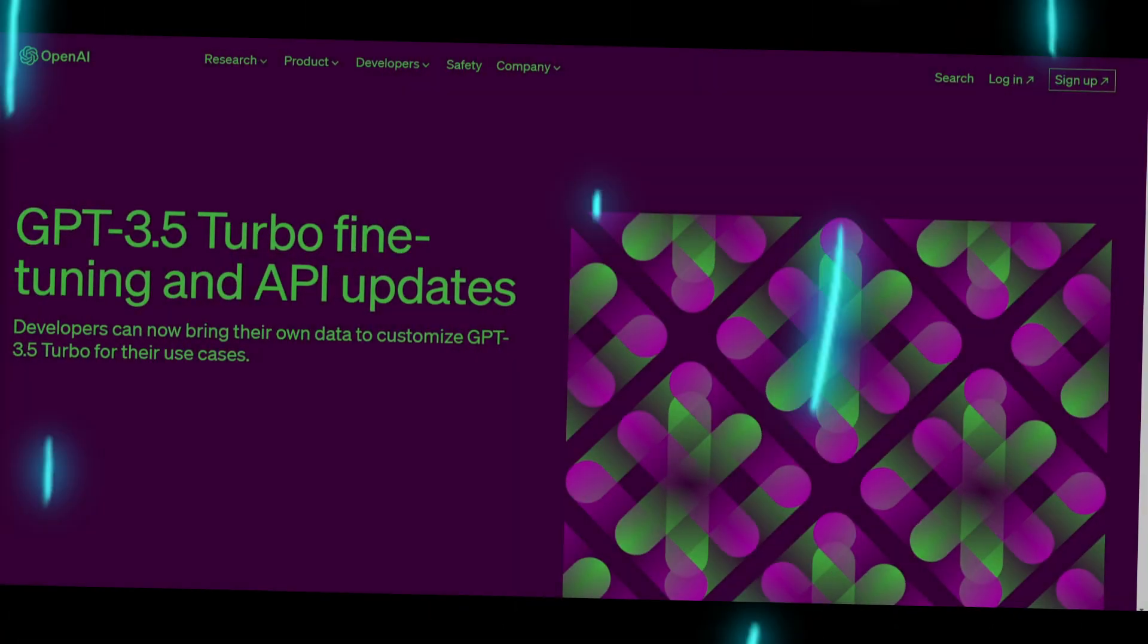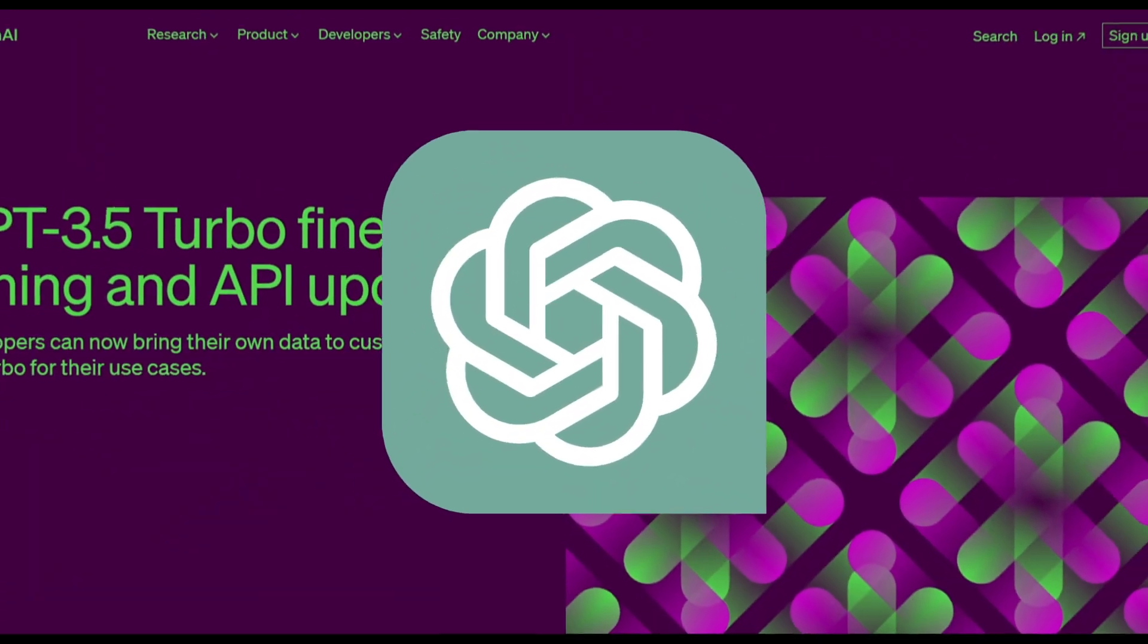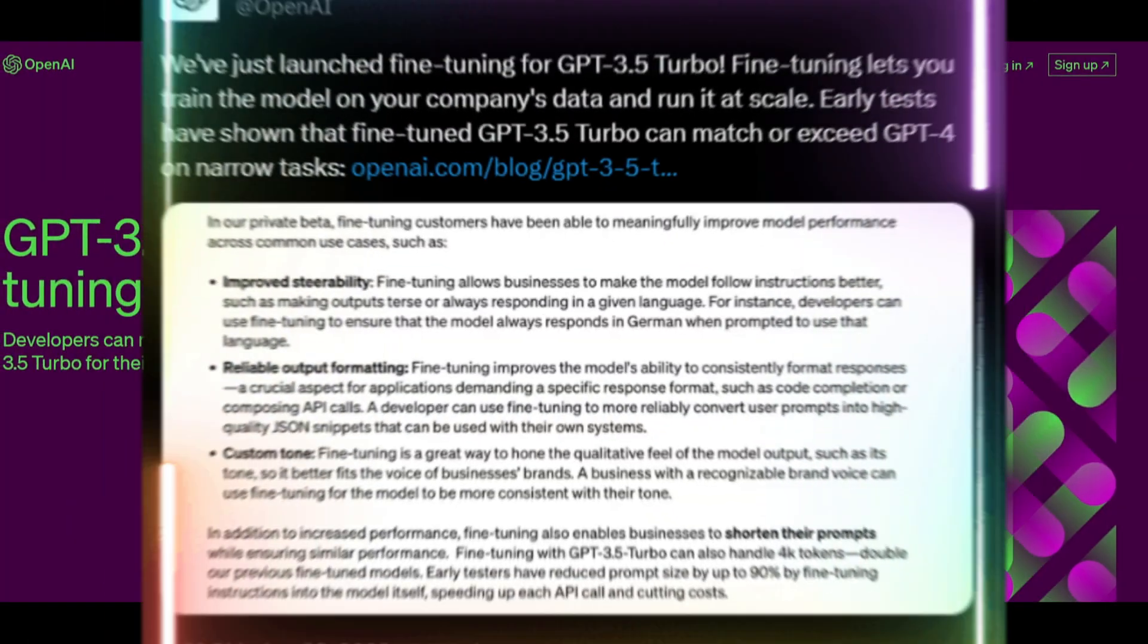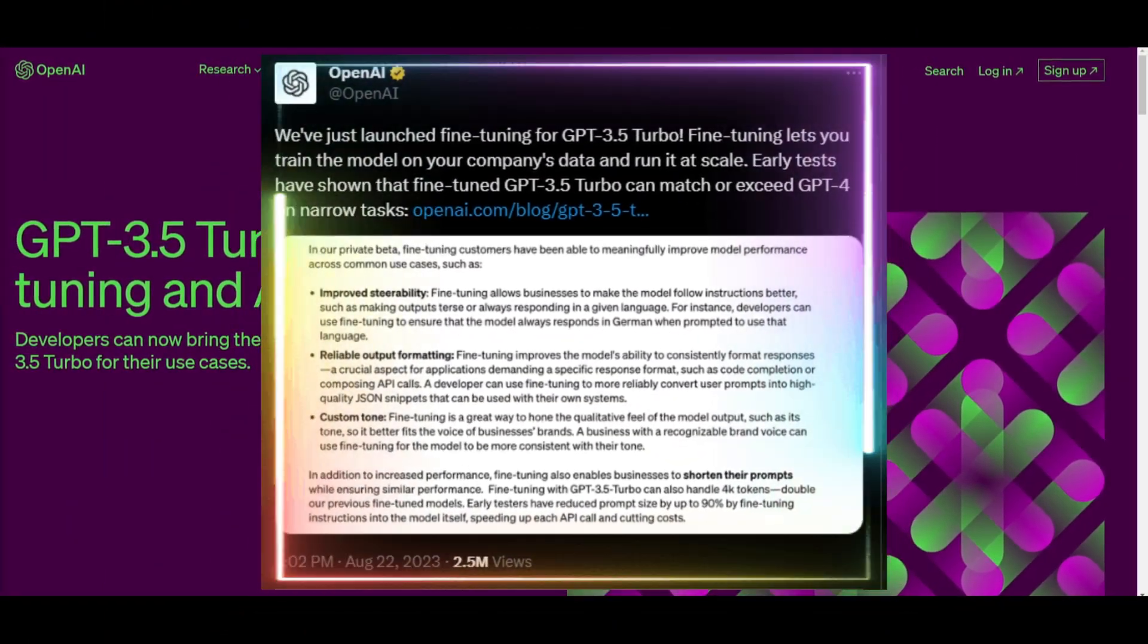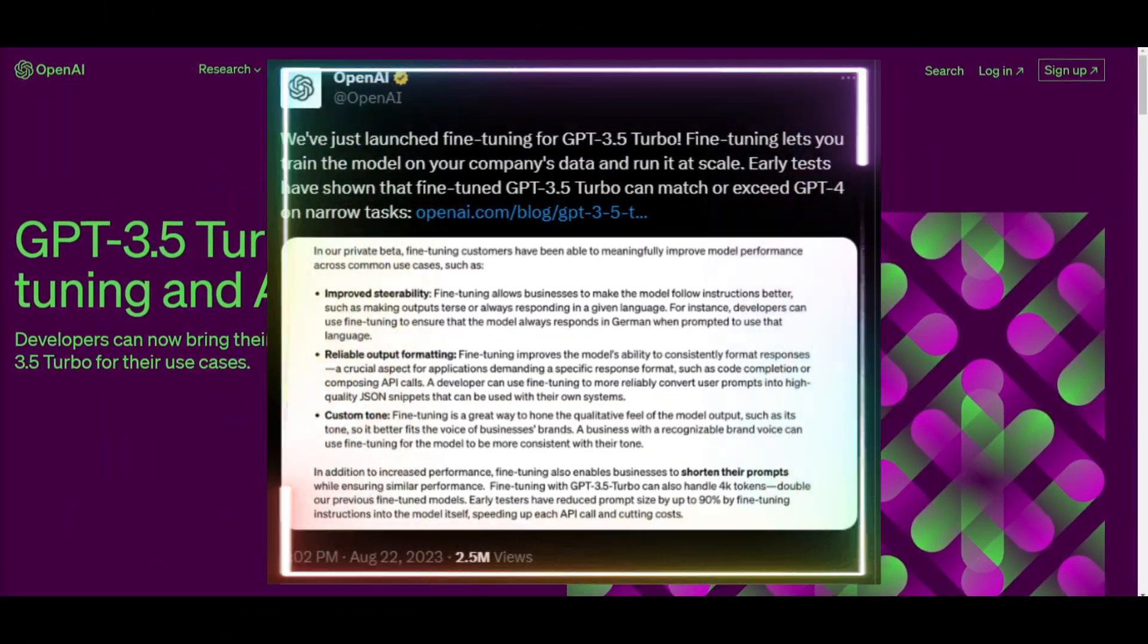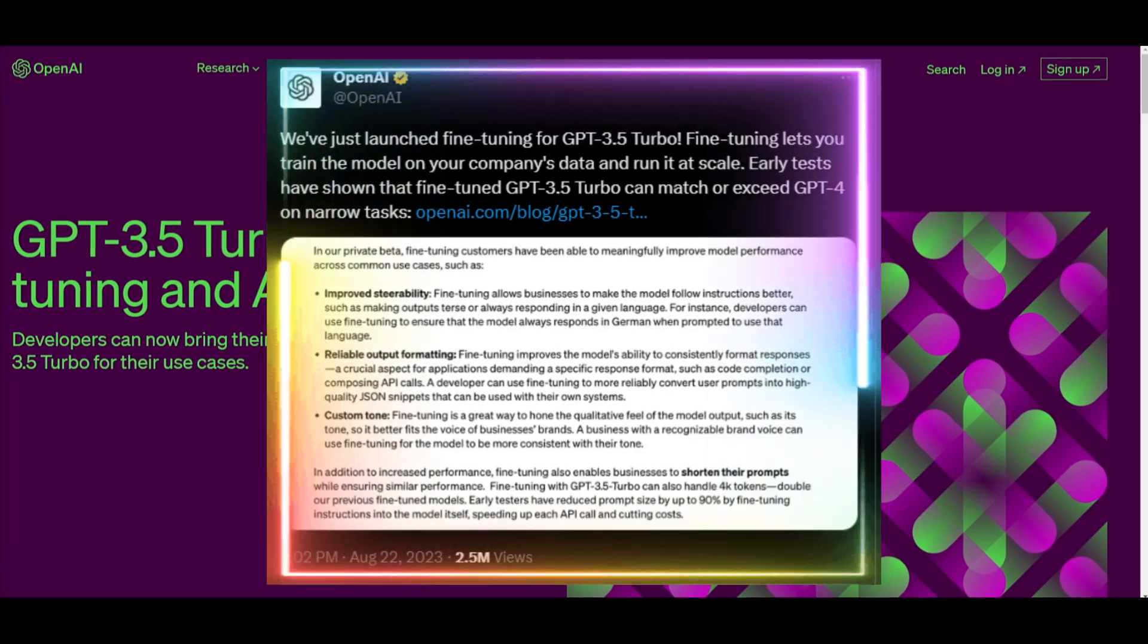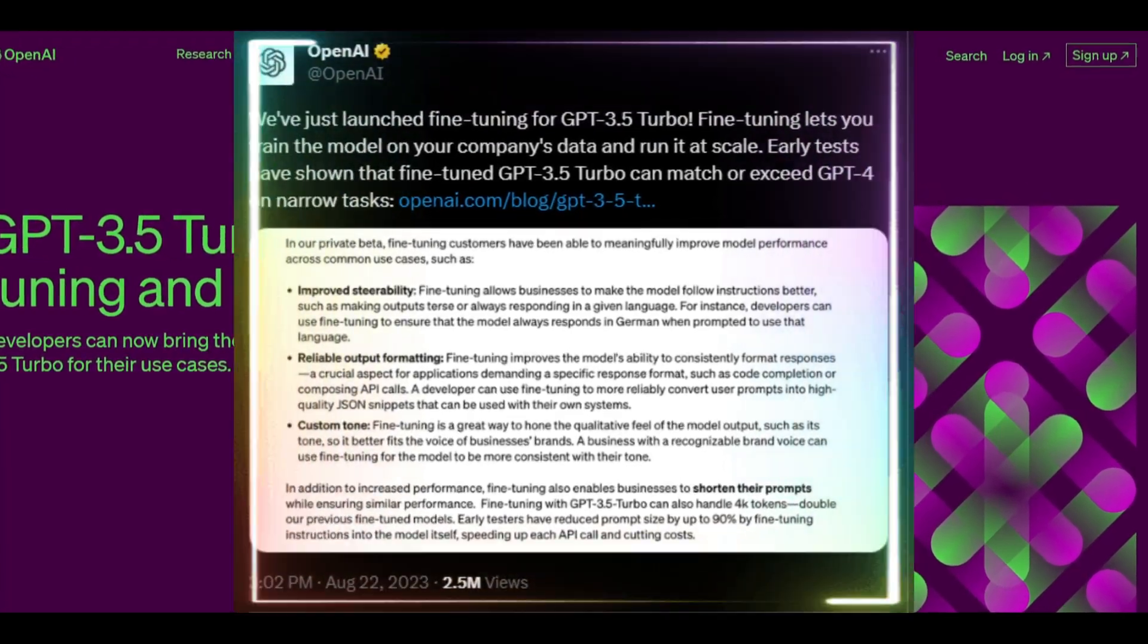Just yesterday, ChatGPT launched fine-tuning for its GPT-3.5 Turbo model. Fine-tuning this model will allow you to train ChatGPT to your own data and run it at any scale you would prefer.